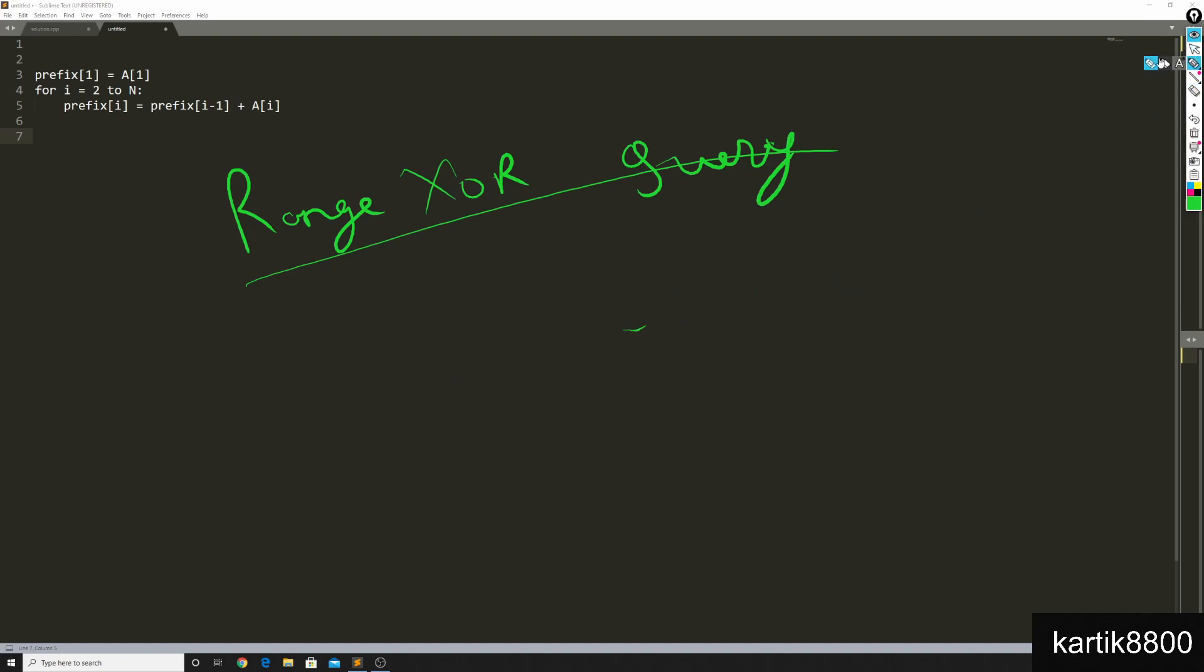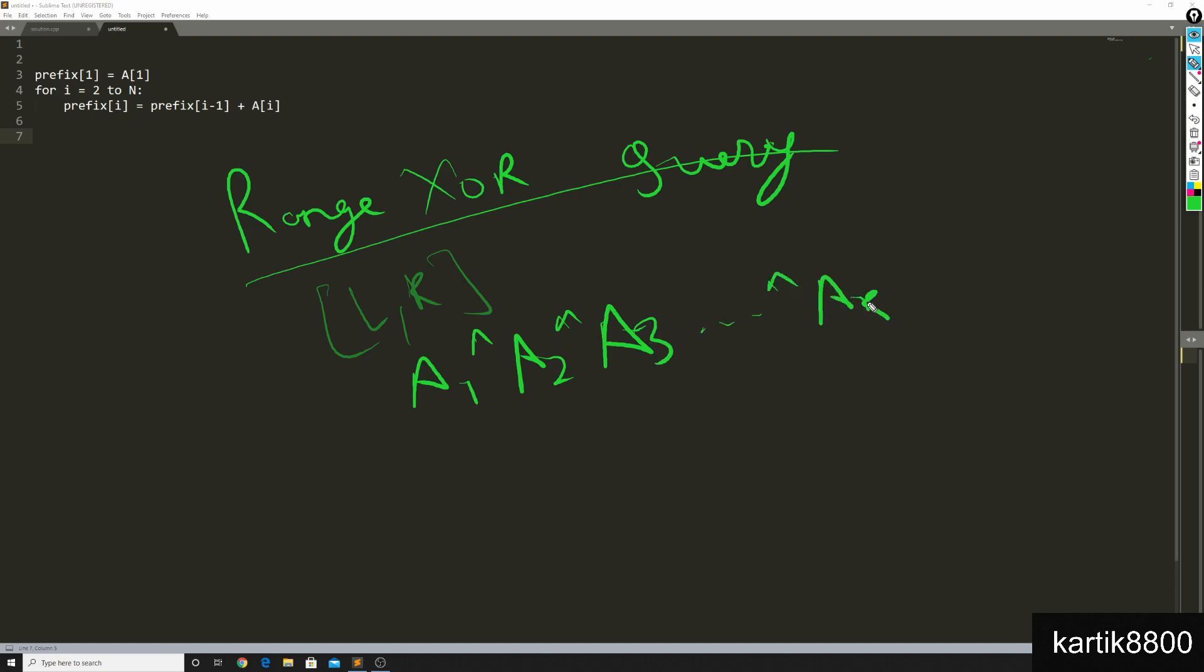I am targeting for the range l to r and I know that prefix of r is nothing but A1 XOR A2 XOR A3, so until XOR AR, and if I XOR this thing with A1 XOR A2, so until XOR A of l minus 1 which is prefix of l minus 1.